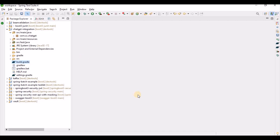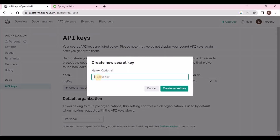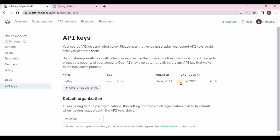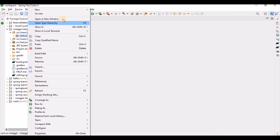For the API key, go to platform.openai.com to create your own key. Provide a key name and create the secret key. Once created, copy the key. Then add this key into the application.properties file as: openai.api.key=your_key_value. This way we can use it from the project.